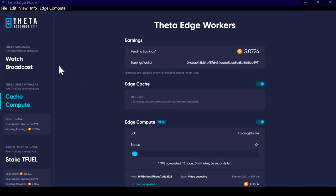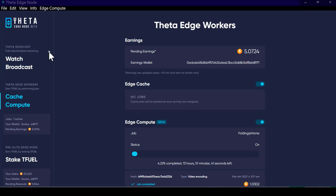This is going to be about the Theta edge node and there are two sides to this. The front side I'm going to refer to as the edge caching side, and over here on the left are the different pieces of it.